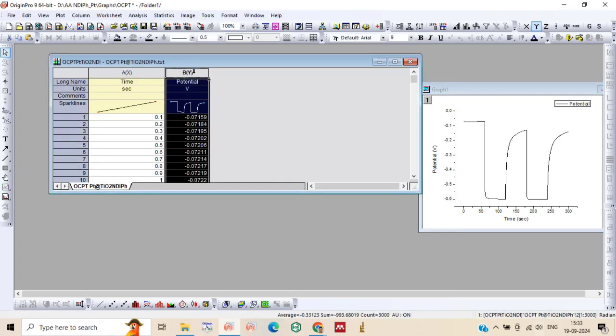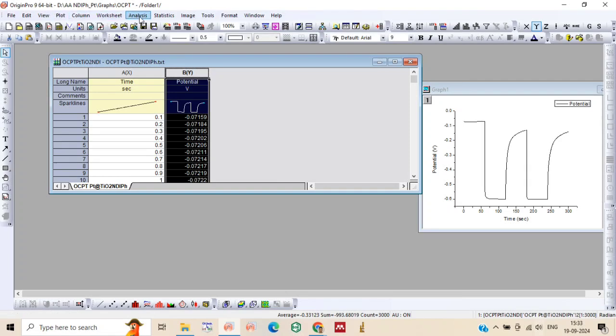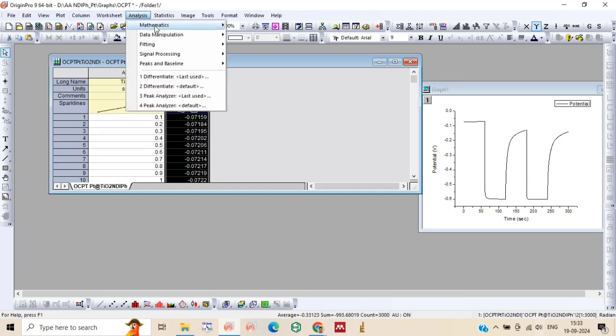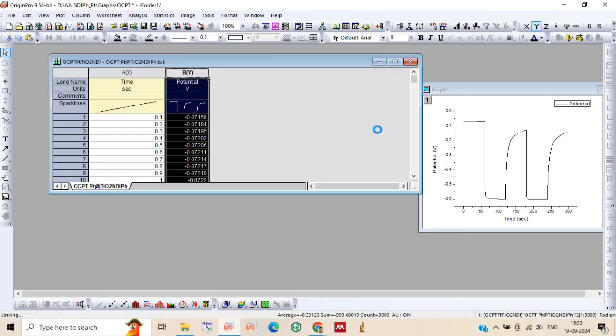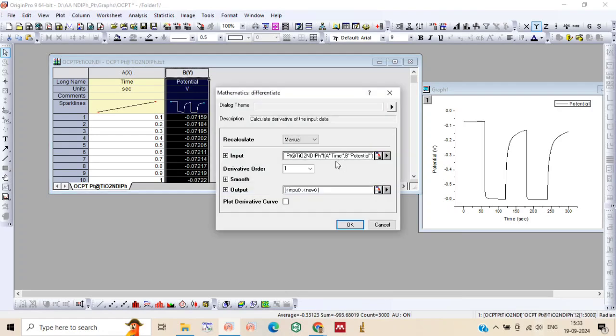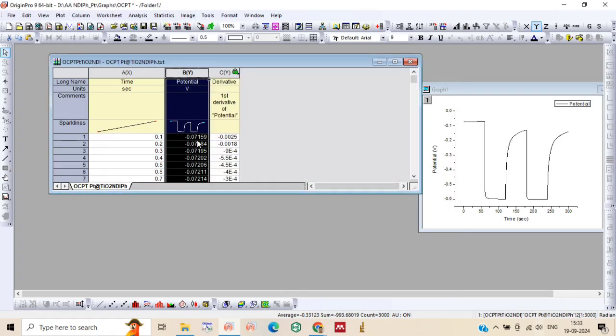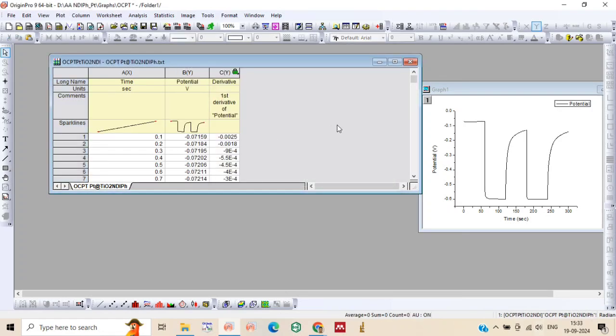Now just select the column B and we will take the first derivative of the column B. So after opening this dialog box, just see there is a derivative order 1. You will get the column C.